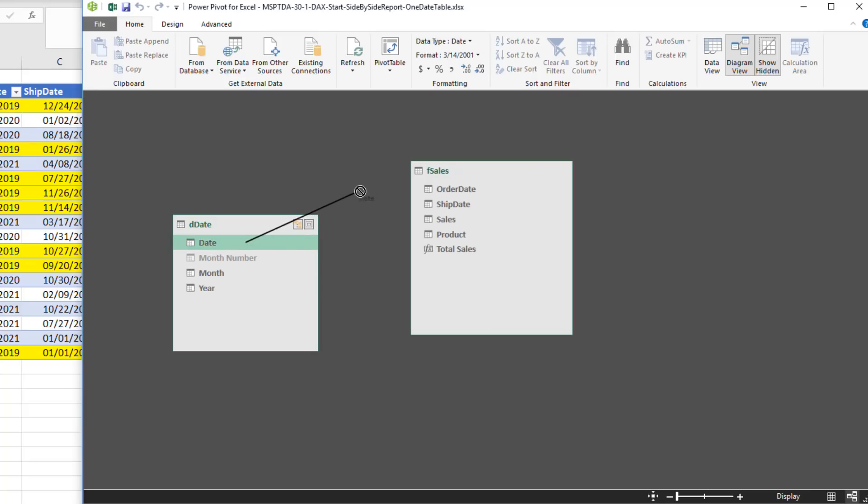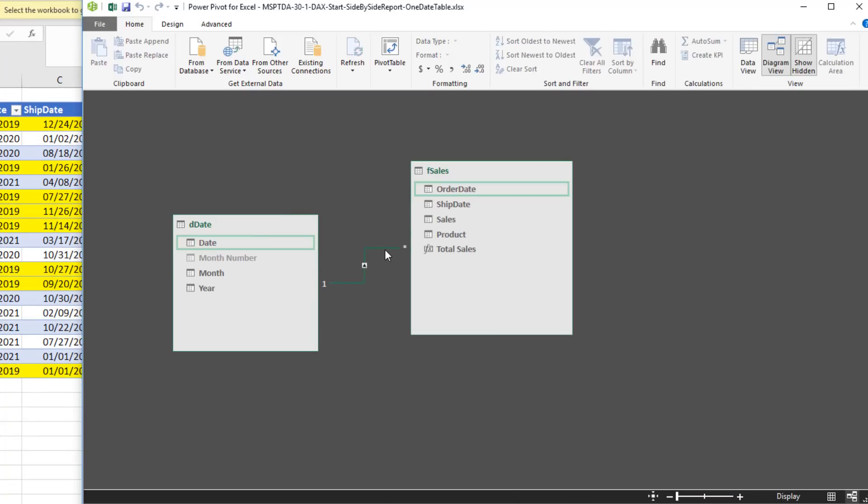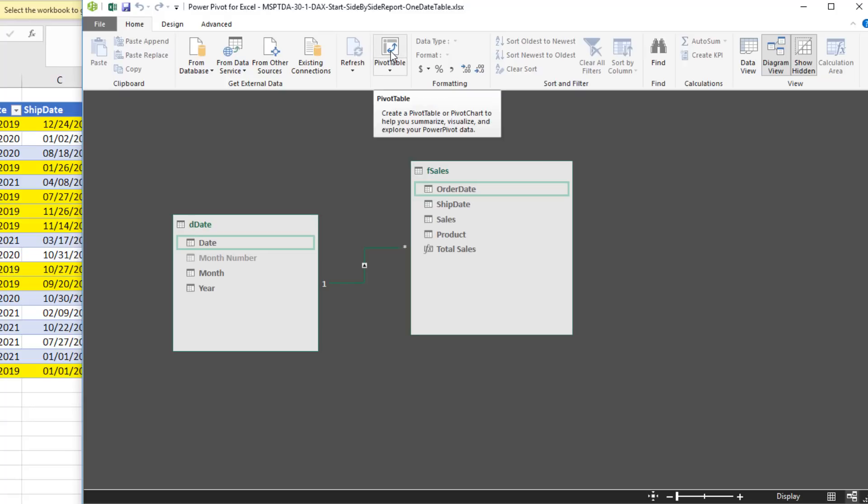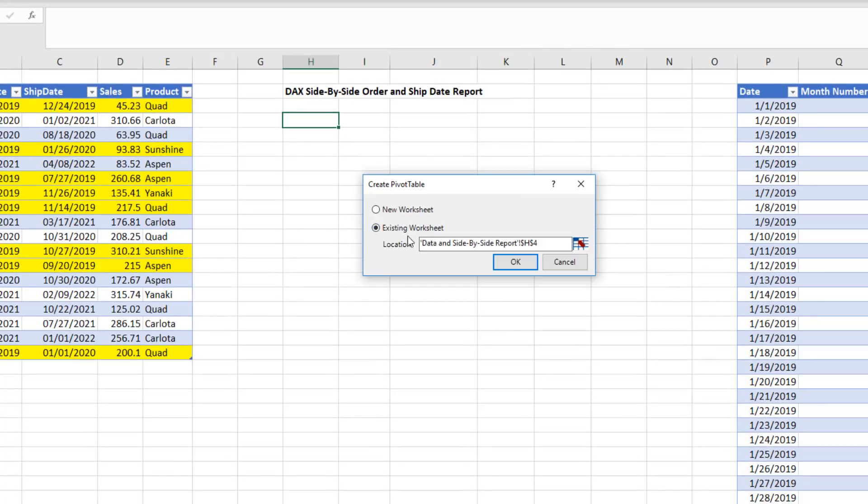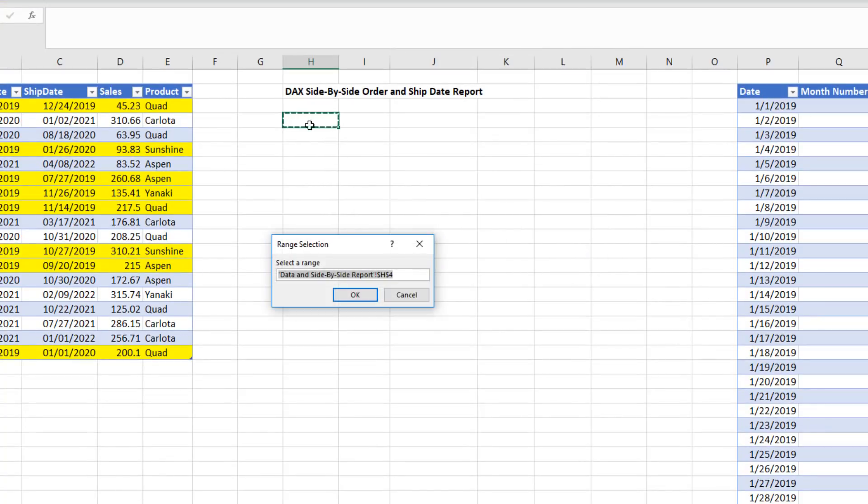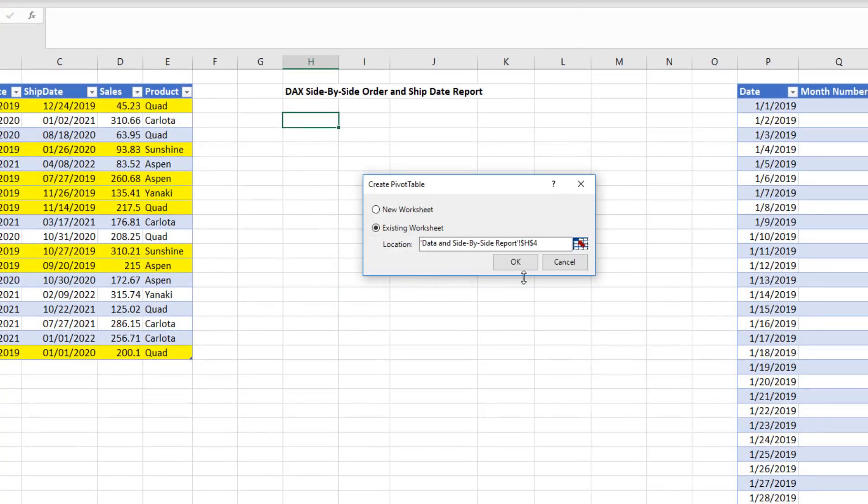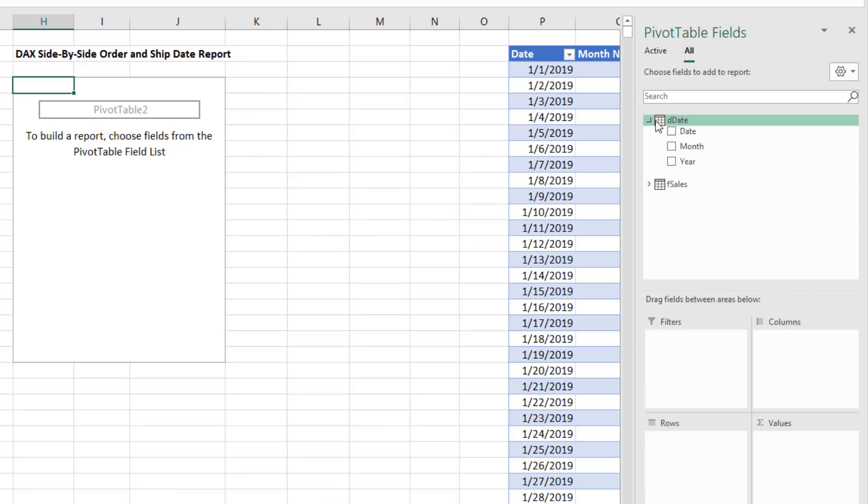I'm going to drag date to order date. We can clearly see we have that relationship right now. Because the relationship is connected to order date, order date will slice total sales and we'll get the correct amounts for ordered sales. If we create a pivot table, I'm going to use the button over in the Power Pivot window for Pivot Table, Existing, Collapse. That's fine. Click OK.